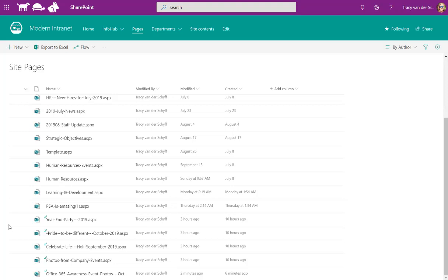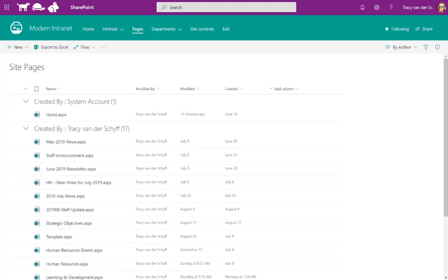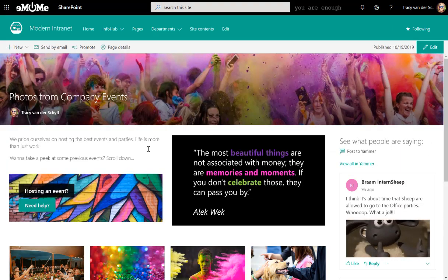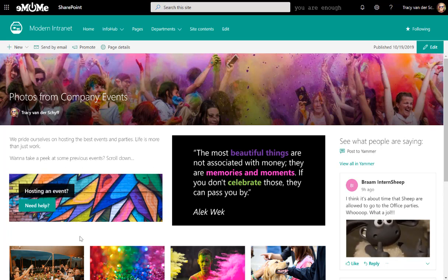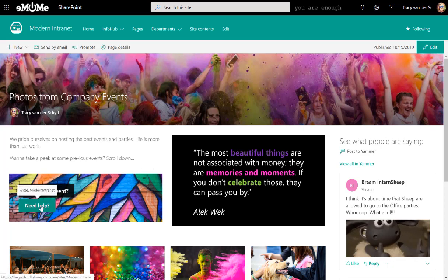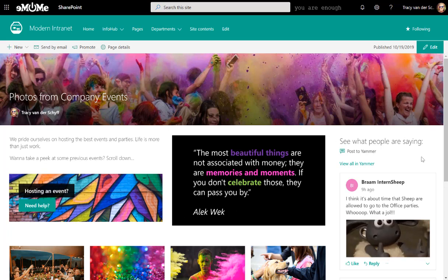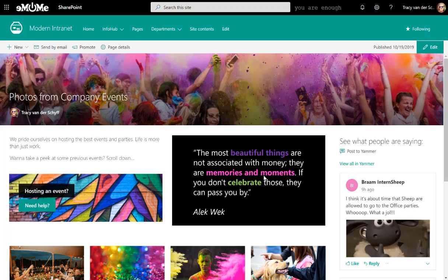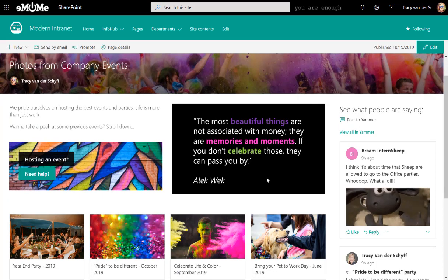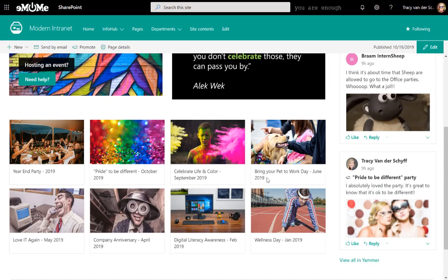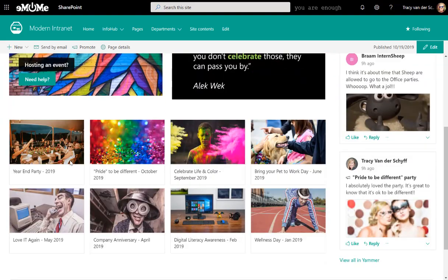So let's take a look. If I then go back and I say all the event photos that I want to share. So there's a bit of a write-up. I've even brought in a call to action. So are you hosting an event? Do you need help? There's a button I can click. I brought in a little quote as well. You'll see that I've created a Yammer group for company events to allow people to give feedback on events. And there's Brahm, pretty excited because he can now go to office parties. Stupid sheep. Anyway.